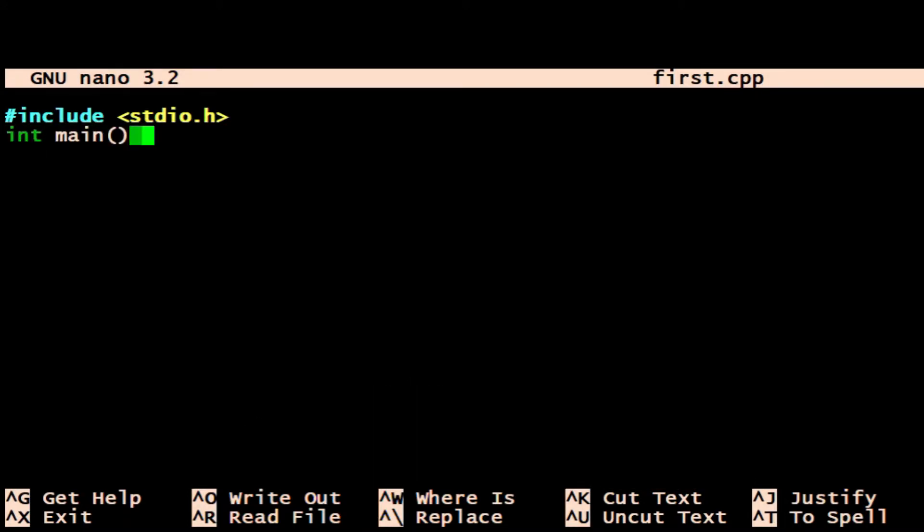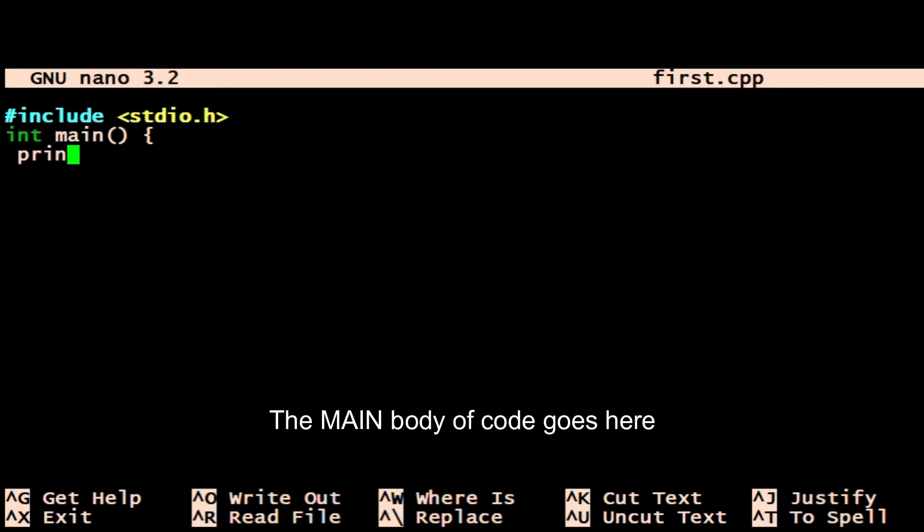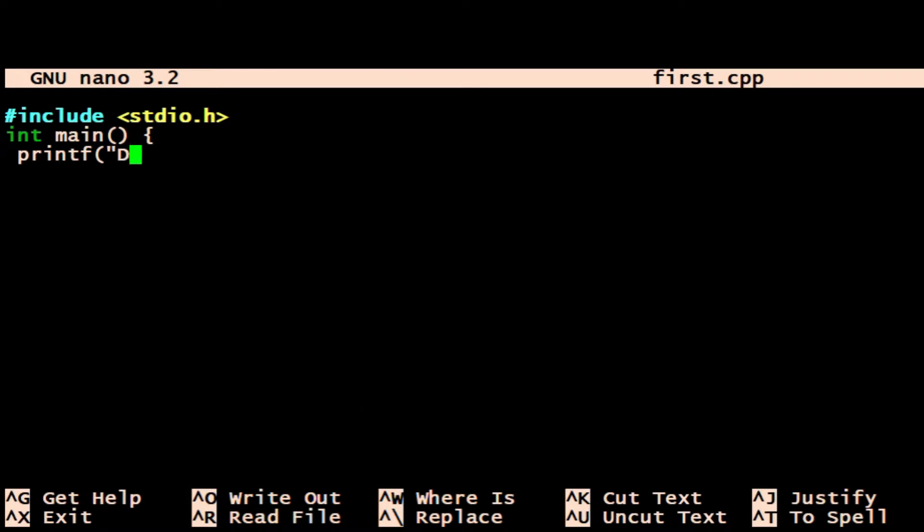Inside that will be something which sends the output to the screen. Int main - that's the main body where we put all our code. Printf, which will print some writing, some text to the screen.